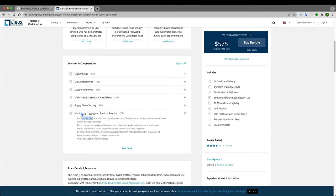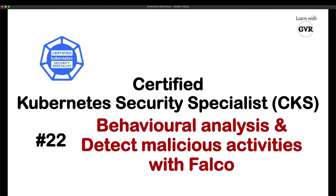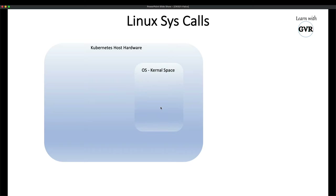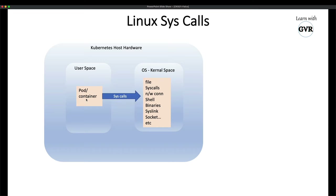In the Kubernetes system we have a host — any hardware — on top of that the OS with kernel space and user space. In the user space we deploy pods or containers. If a pod has administrative privileges or makes system calls like filesystem calls or network calls — shell binaries, symlinks, sockets — these interact with the kernel space.